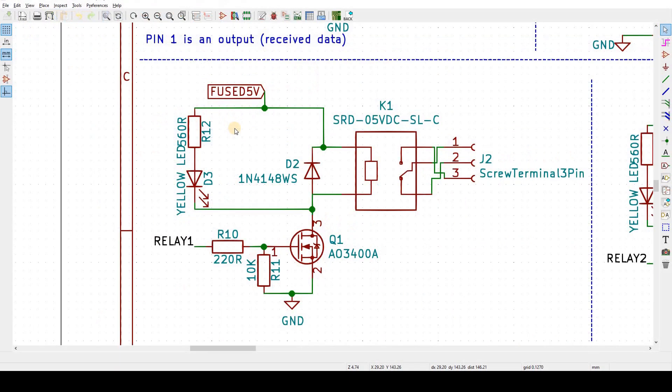When the relay is switched off, the voltage reverses and changes direction, which is why the diode is placed in a backwards or reverse polarity. The diode then allows that voltage to be handled safely without damage to the MOSFET or other components.